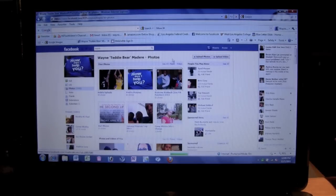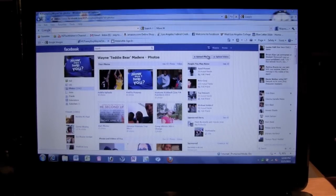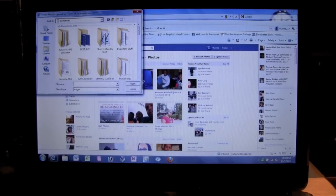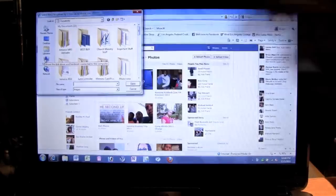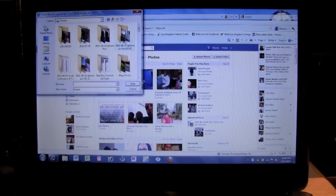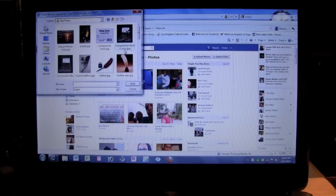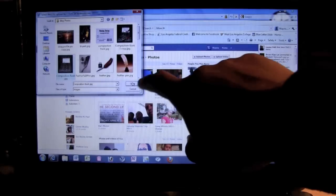Now we're at the photo section. If you look right here there's a button that says Upload Photos — click that. A little box is going to pop up that says 'Select files to upload.' In the left column, click where it says Libraries, then double-click on Pictures. That takes you to the photos you have on your computer. Find a picture you want to upload — I'm going into this folder and selecting this composition book picture, then clicking the Open button.